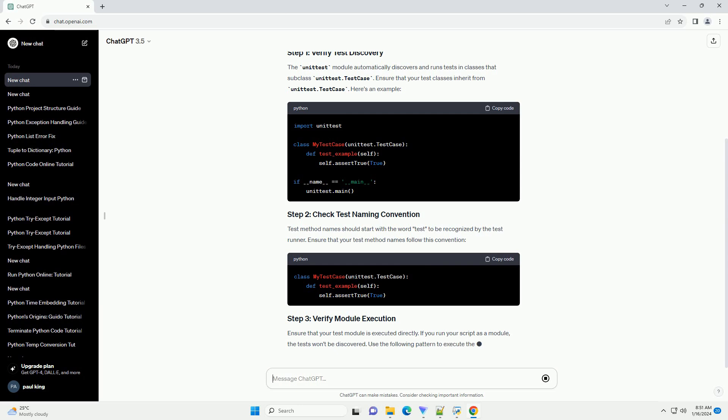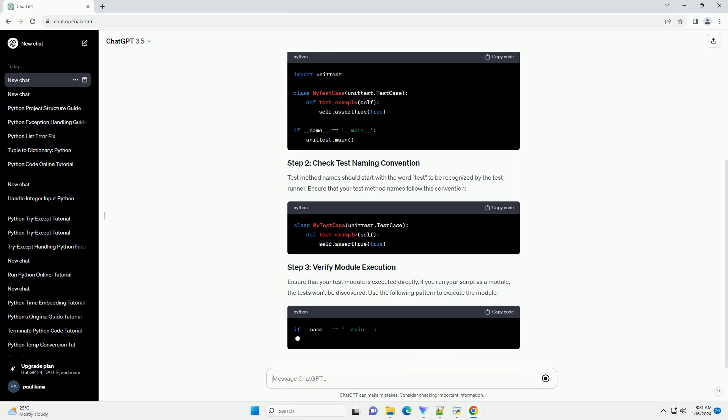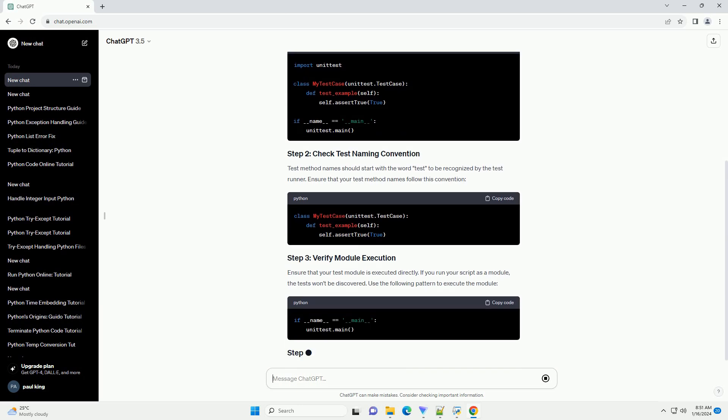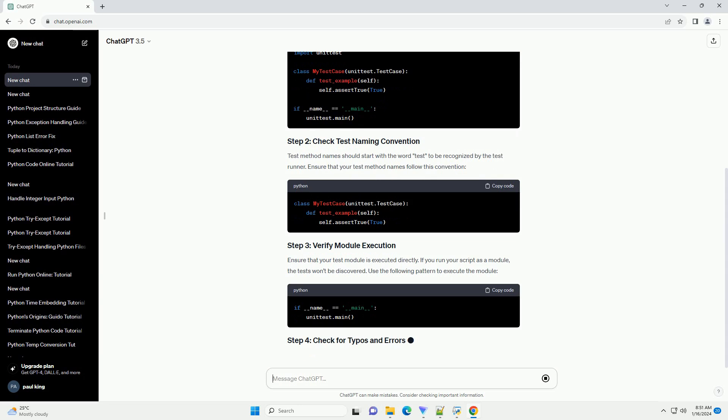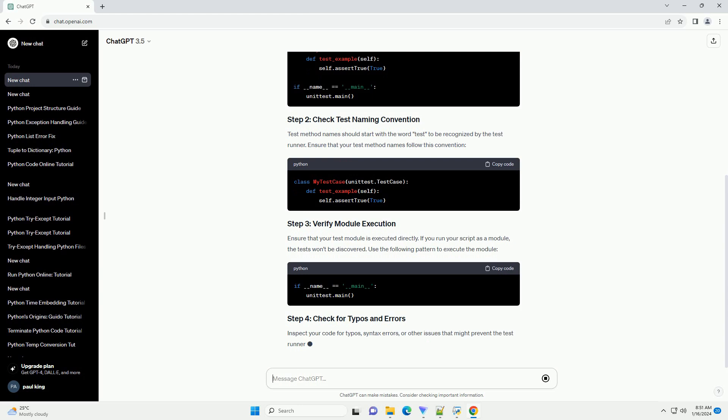Step 2: Ensure that your test module is executed directly. If you run your script as a module, the tests won't be discovered. Use the following pattern to execute the module.